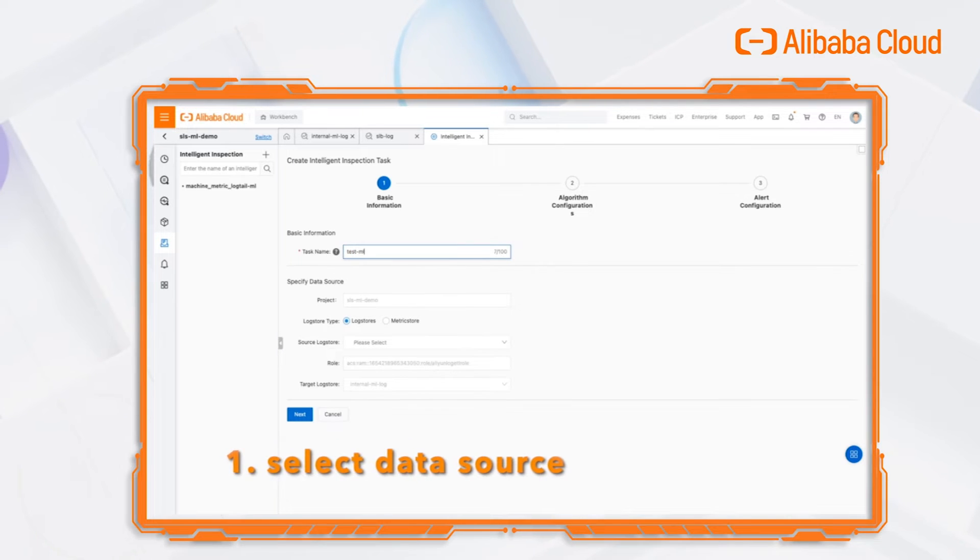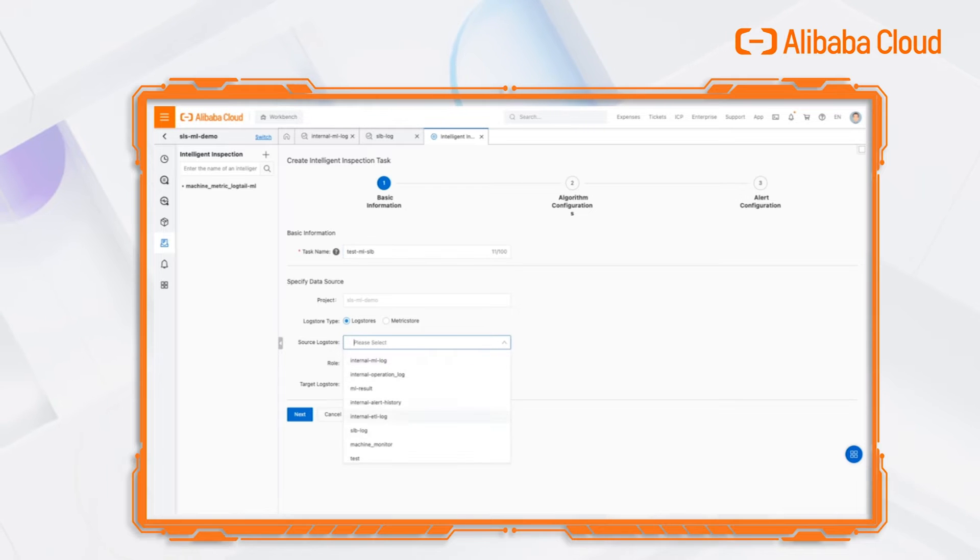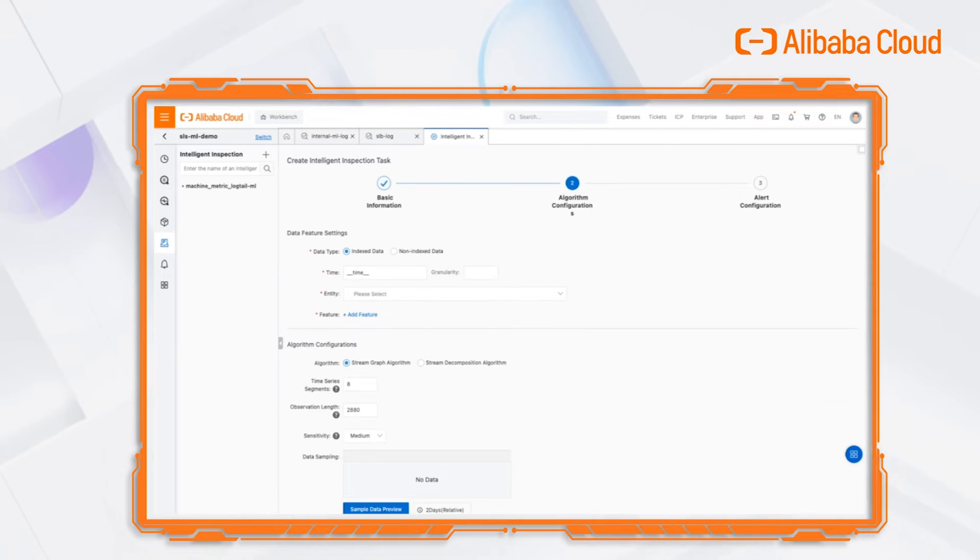The first step is to choose a data resource. Select the log store with SLB access log.